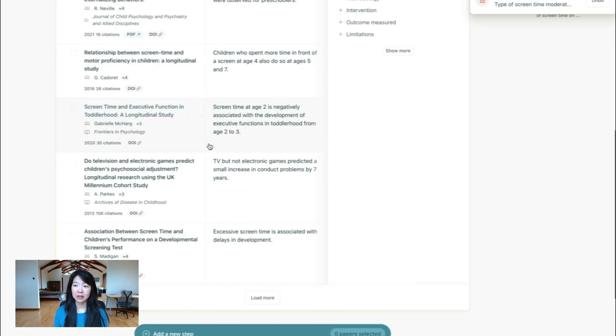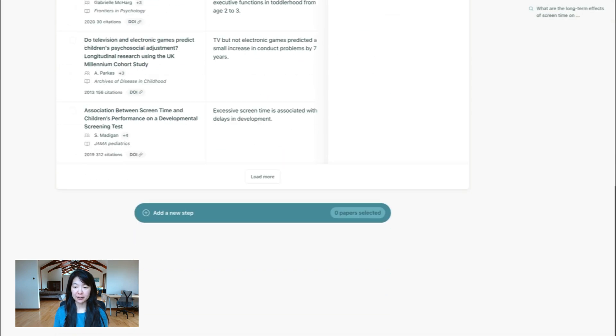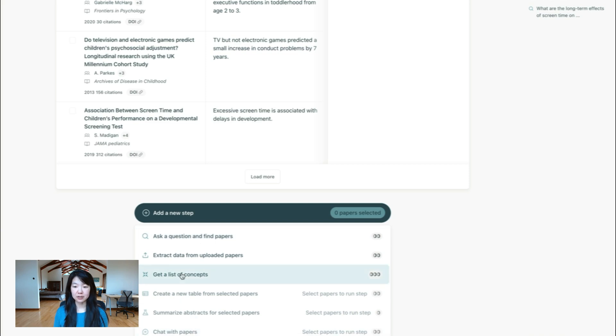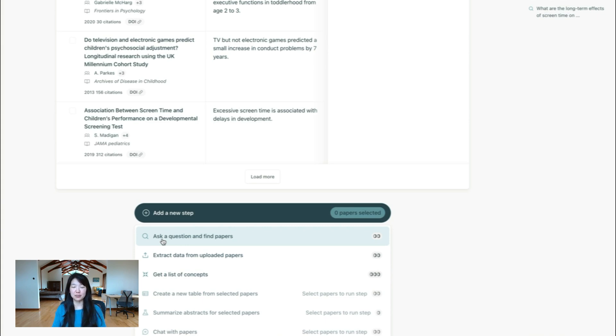Now, the real magic of notebooks comes from the ability to add a new step. So let's click on this. And you can see there are a bunch of different options here. And so this is where you can really keep building on your research workflow, taking new steps and going deeper and getting richer information. I'll walk through these one by one.